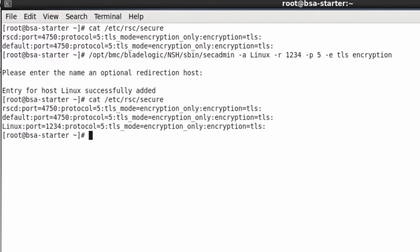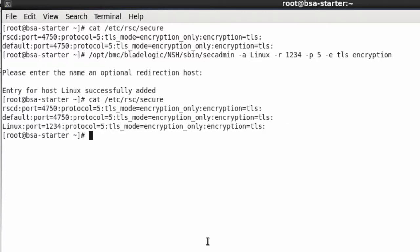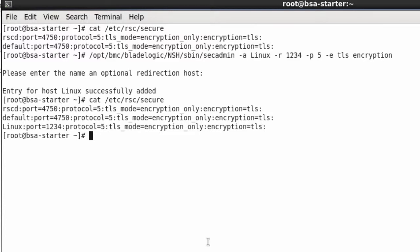So we have added our new server. Let's have a look at the secure file again. As you can see, the entry is there and the port is configured for port 1234 instead of 4750.